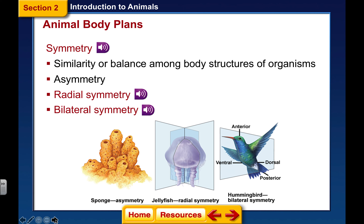Symmetry is an orderly arrangement of parts. Some animals don't have any symmetry — they're called asymmetrical. 'A' means no, so asymmetrical means no orderly arrangement of parts. Think of a natural bath sponge from the ocean — there's no orderly arrangement. Moving up, jellyfish have radial symmetry: they have a central area with parts radiating out in an orderly arrangement. Starfish also have radial symmetry — their arms radiate out from the central body.